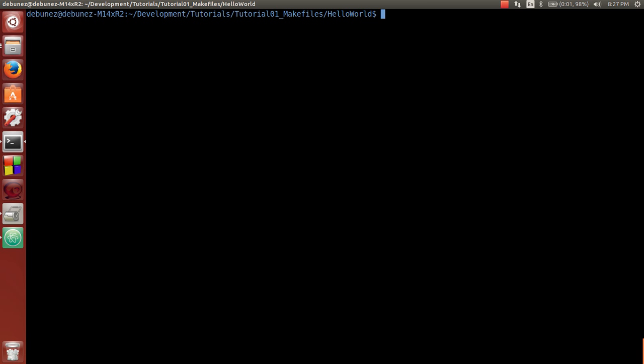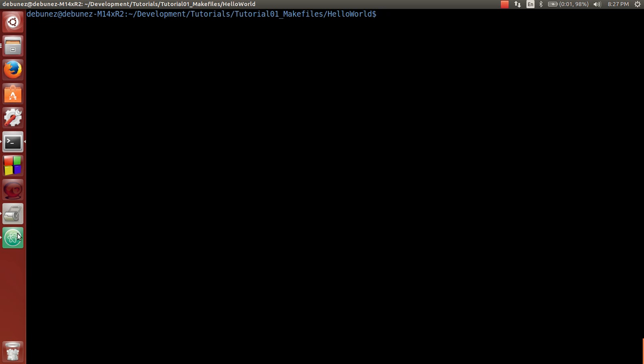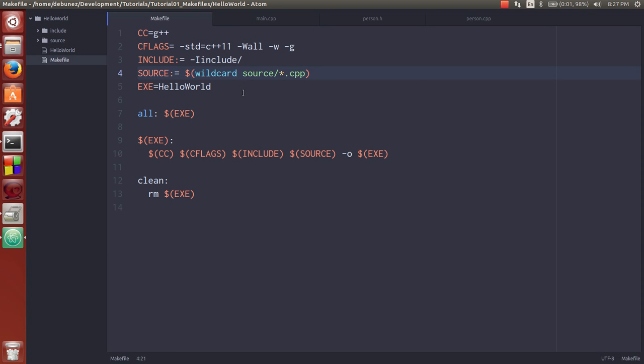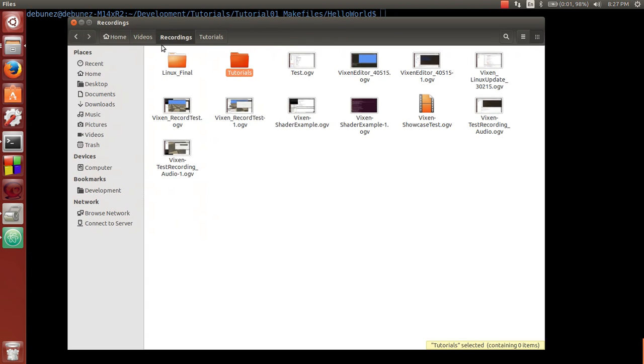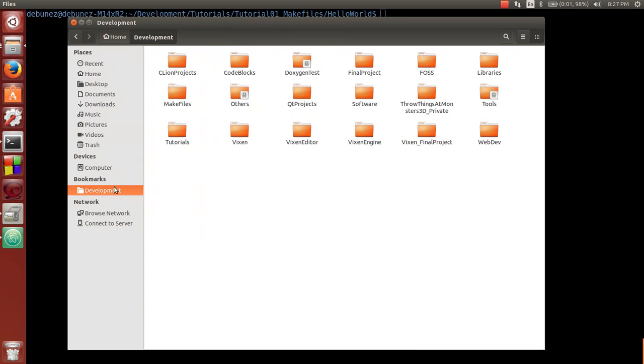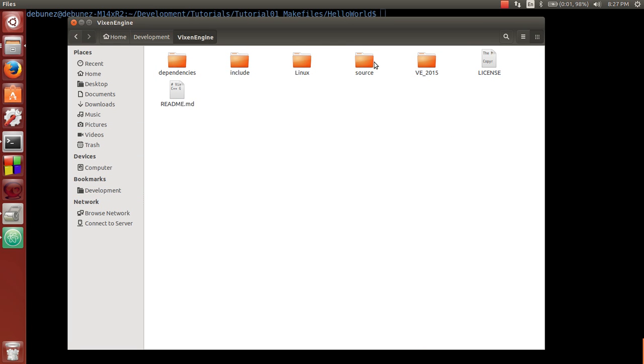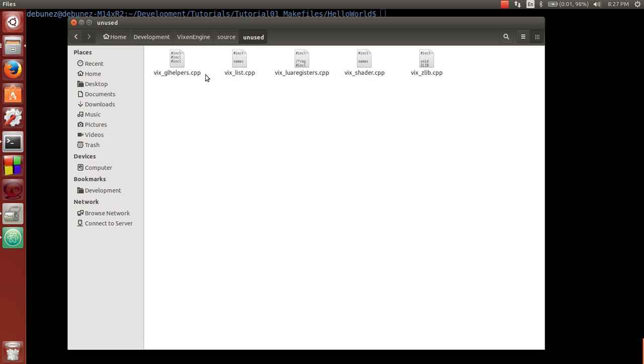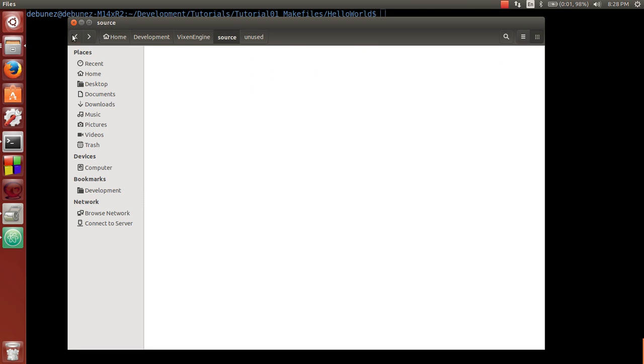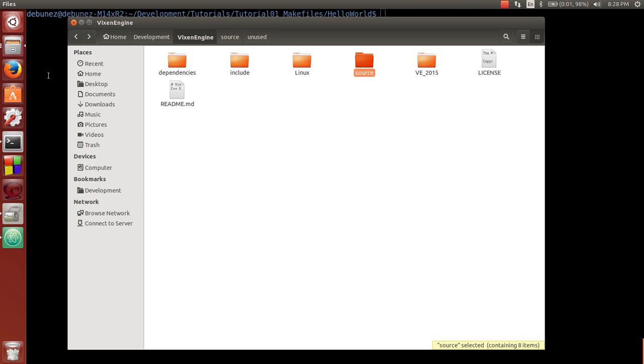The only real downside to doing that though is it will take everything. So if you have files in a directory, like in source, that you don't want compiled, you have to get them out of there. And that's what I actually do. So I can show you in here. I can show you right here. If I go into my development, into vixen engine, into source, I have this unused folder. So I have unused folders for both include and for source. And inside here are all the cpp files that I want to keep around just for reference, but I don't actually want to be compiled into the build. So I just move all the files I don't want in here. That's how I work. You could probably find a different or better way for you.